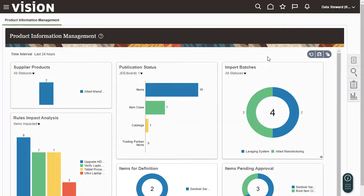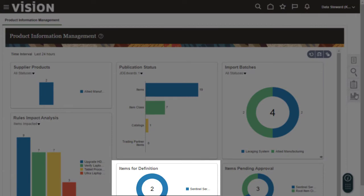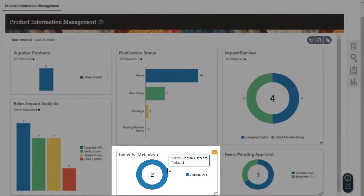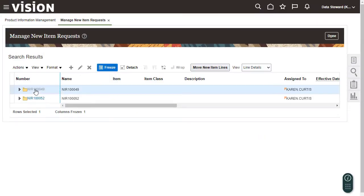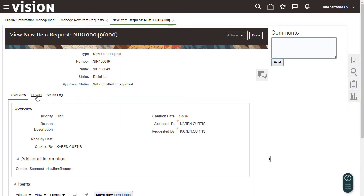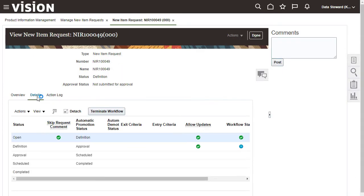Now let's examine a new item request from the Items for Definition infolet. I examine the NIR by clicking the Details tab and deciding on the appropriate action to take. I've examined this, but need to think about it so I won't take any action just yet.